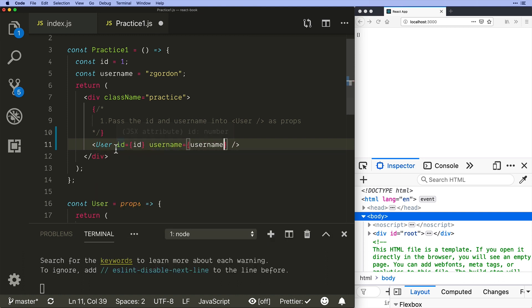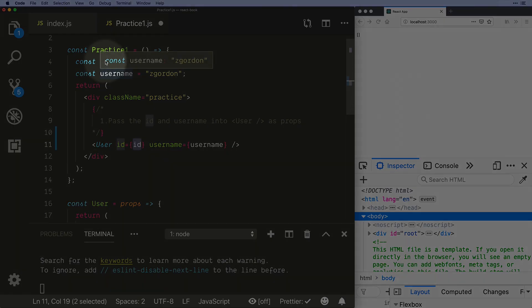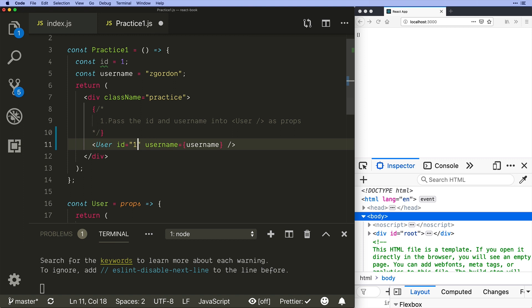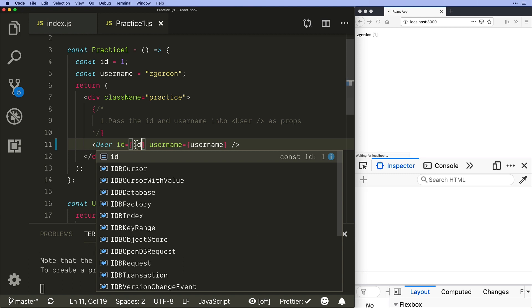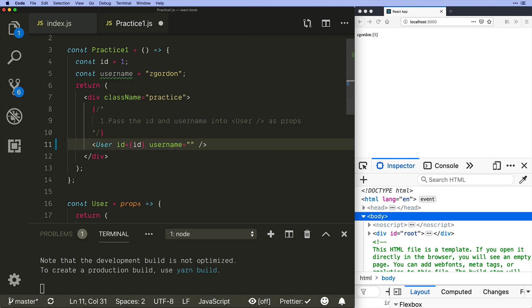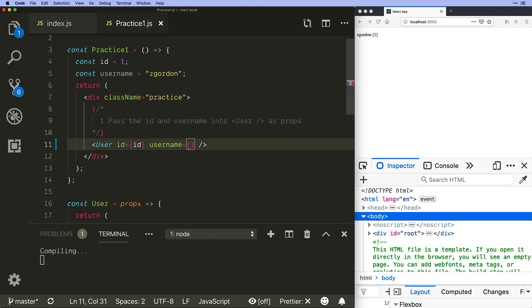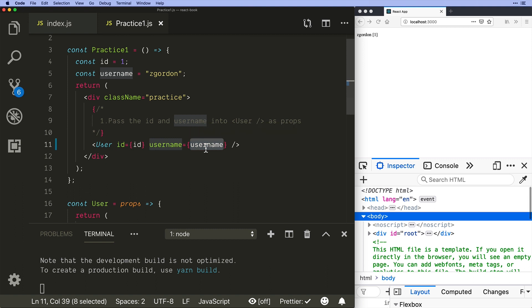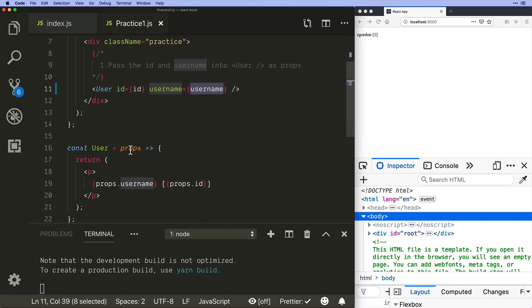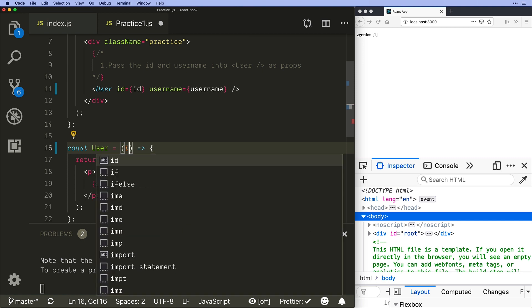Okay, so what we have here is we're telling username 'hey, you're about to get a property or a parameter of id and it's going to have the value of this.' Now we can hard code one in, but remember if we want to use JavaScript in JSX we have to use the curly braces, so that's why I have id there. Same thing for username—hey, we're going to give you something called username and then we're going to give you a value. Again, this could just be something we hard code here but we're going to set it up with variables.